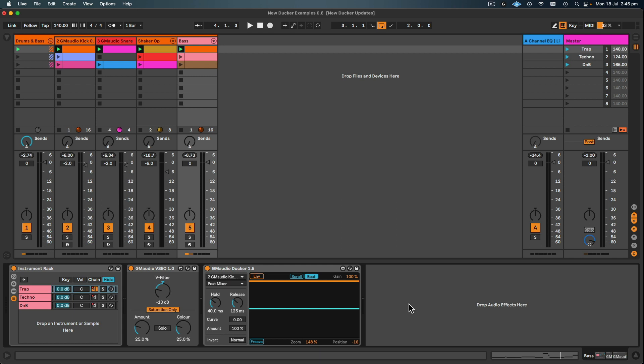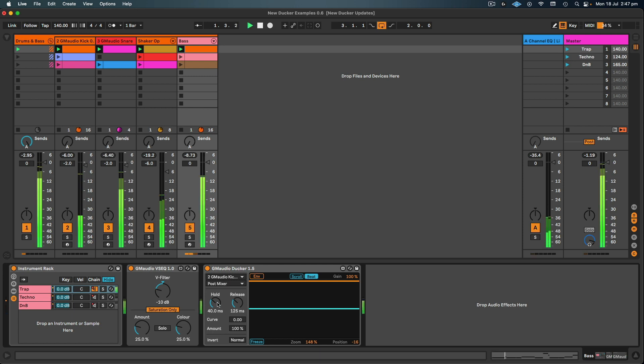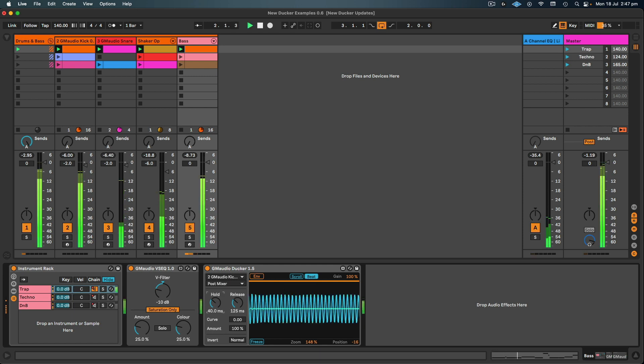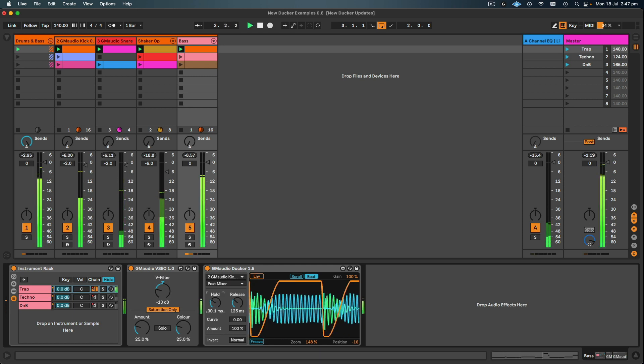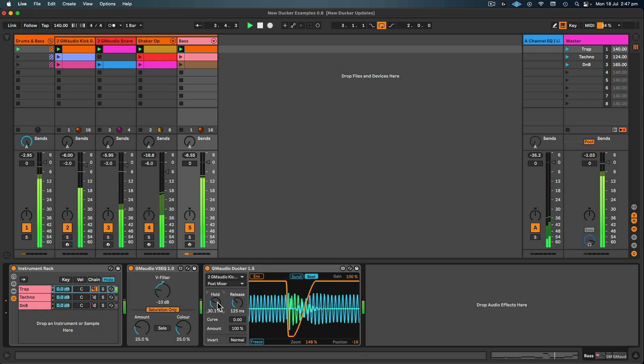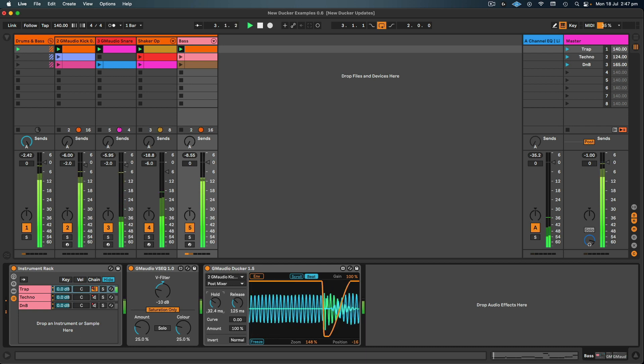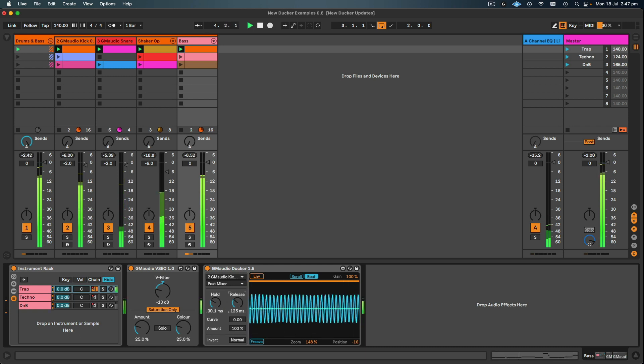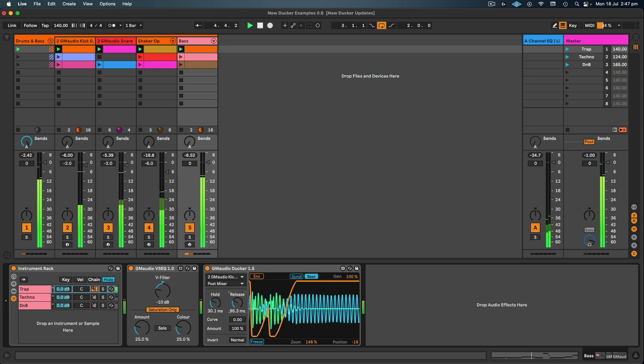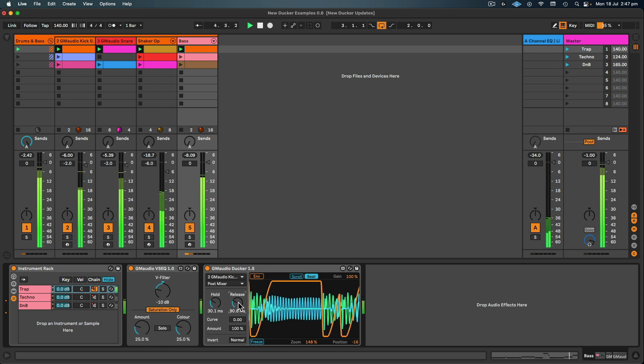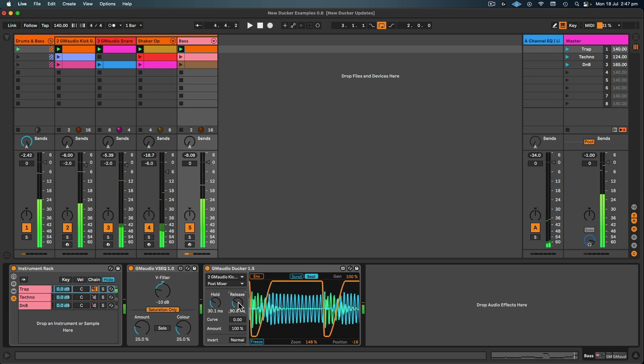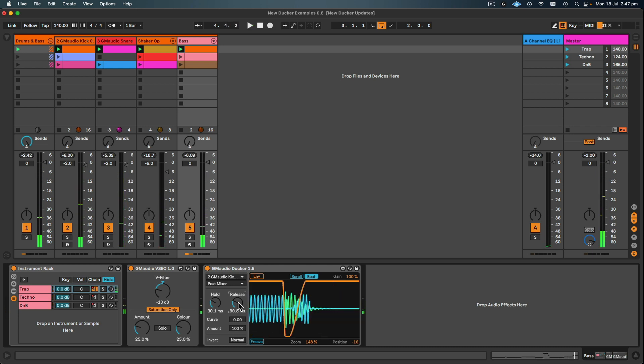Now in this first example we have a really short kick and a really long sustained bass, so we might need a shorter hold time and then we'll play with the release and find what works best. So that's definitely tightened things up already just with a small amount of adjustment. Now in this particular scenario I kind of want the bass to come in quite quickly so I've set a shorter release.